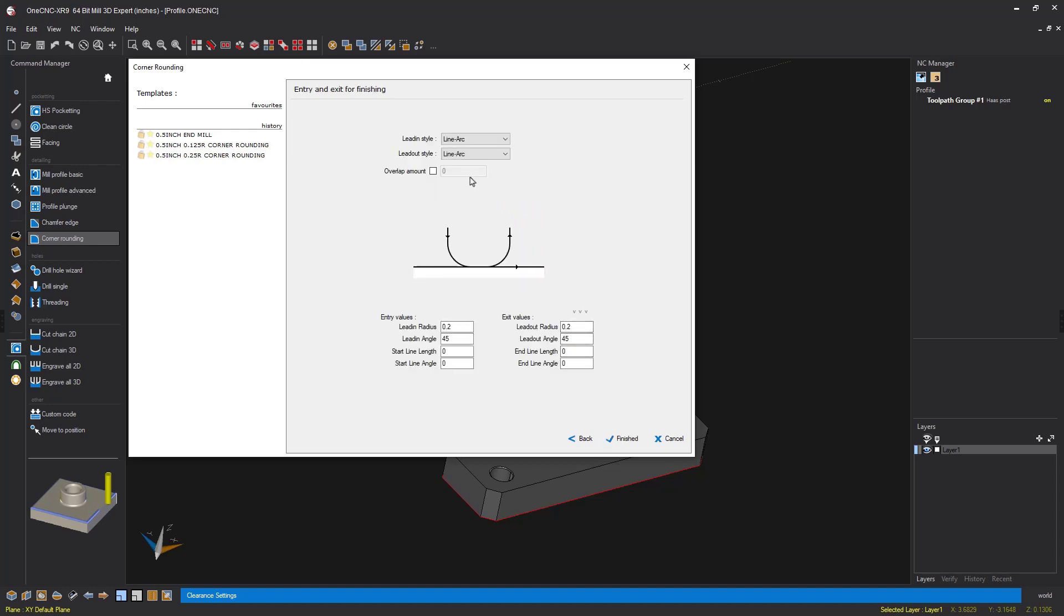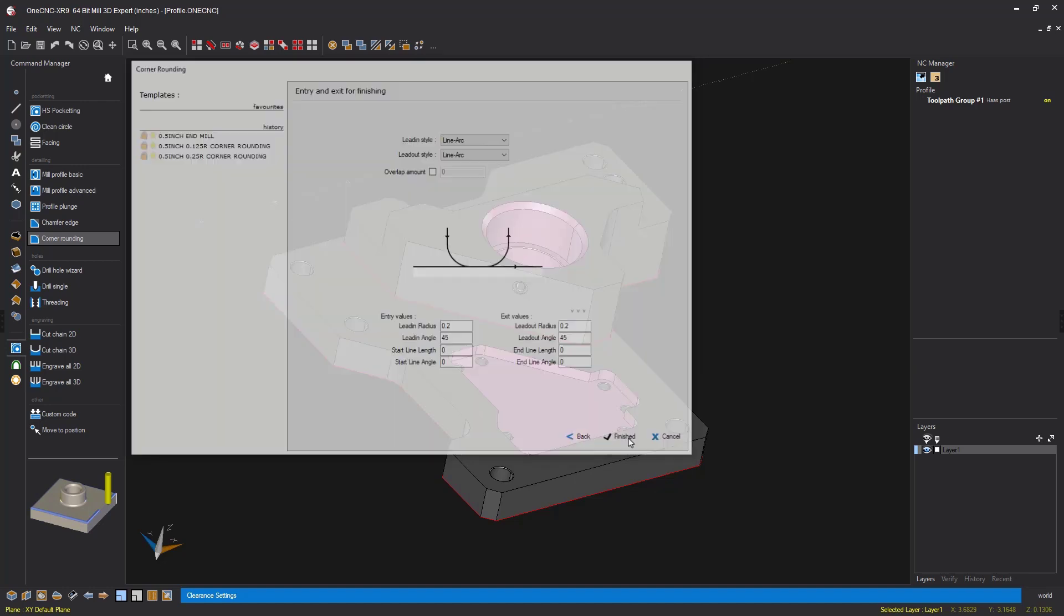And then just like with profiling, we can arc in, arc out. And that's exactly what I'm doing here. I'm arcing on at 45 degrees and arcing off at the same value. Let's click finish and let OneCNC generate the tool path.